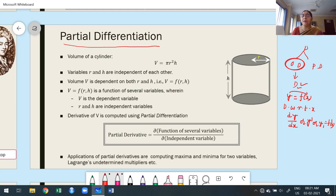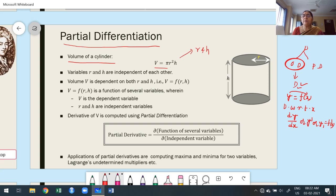Now suppose the function depends upon more than one independent variable. For example, consider the volume of a cylinder: V = πr²h. Here the variable V (volume) depends on two variables, r and h.